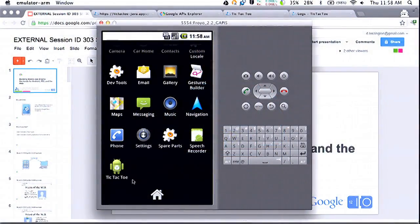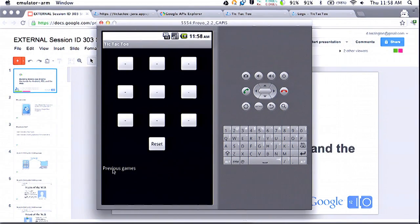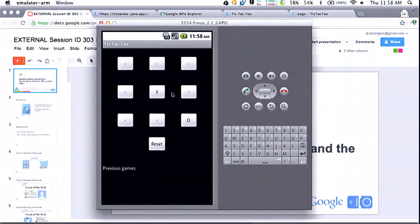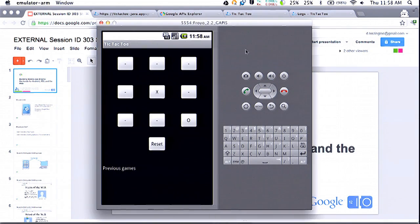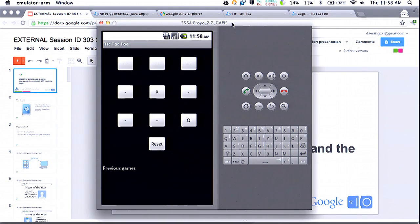Our million-dollar app idea is a tic-tac-toe game. I have it running in the Android emulator — this is working on Froyo and above. I've got the simple board layout here. Every time I click on one of these squares, it's sending requests to our App Engine backend with the current board state, then the computer makes a move, sends the response back to the Android app, we update the UI with the computer's move, and then we can keep playing.